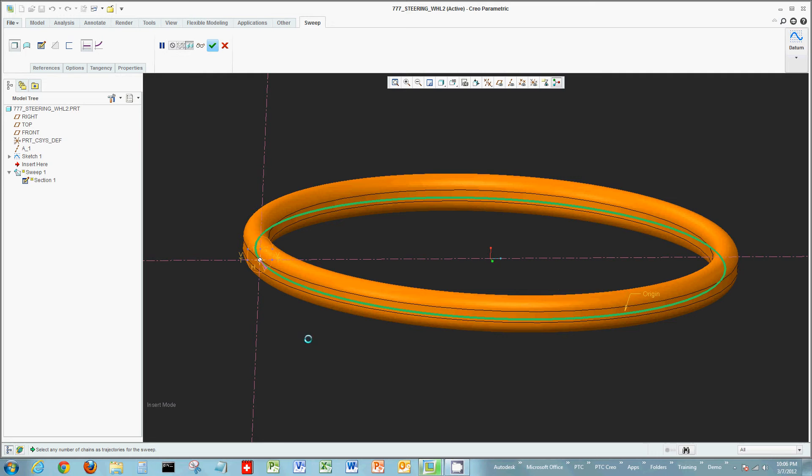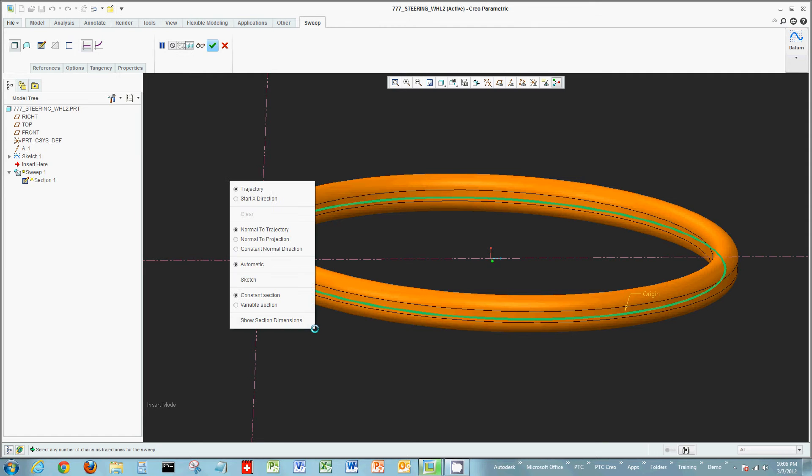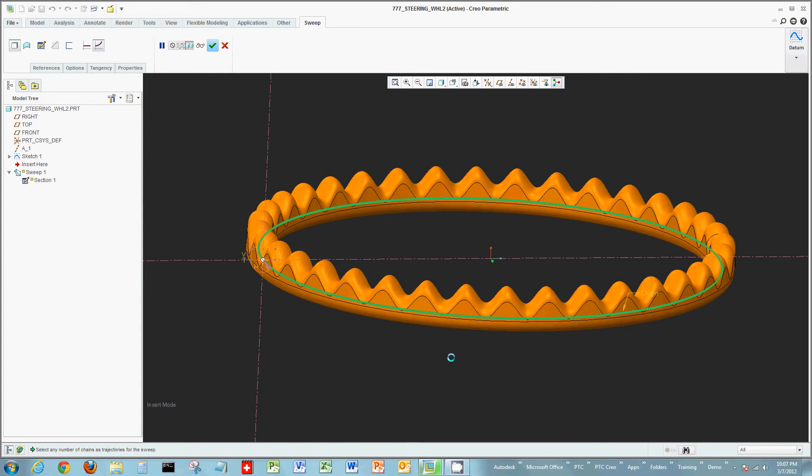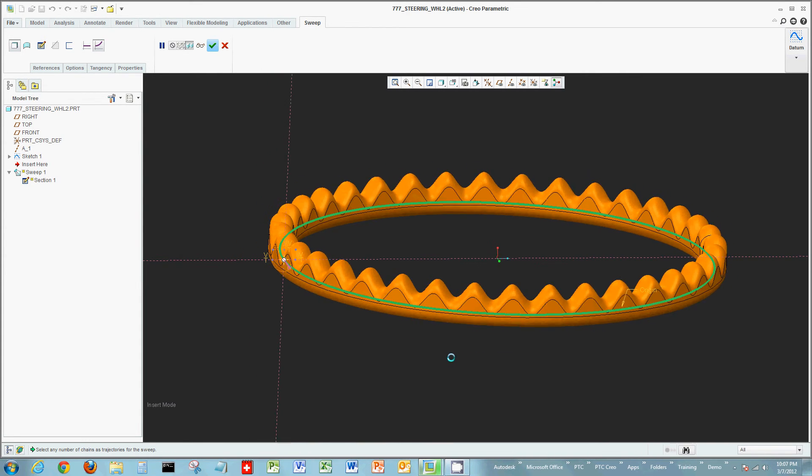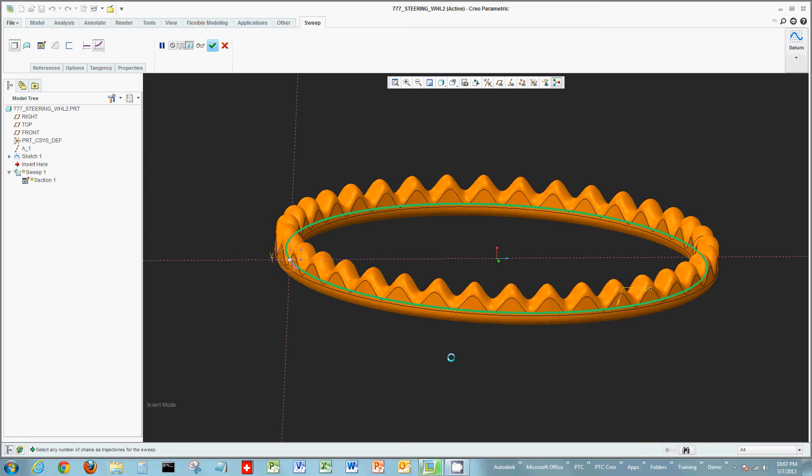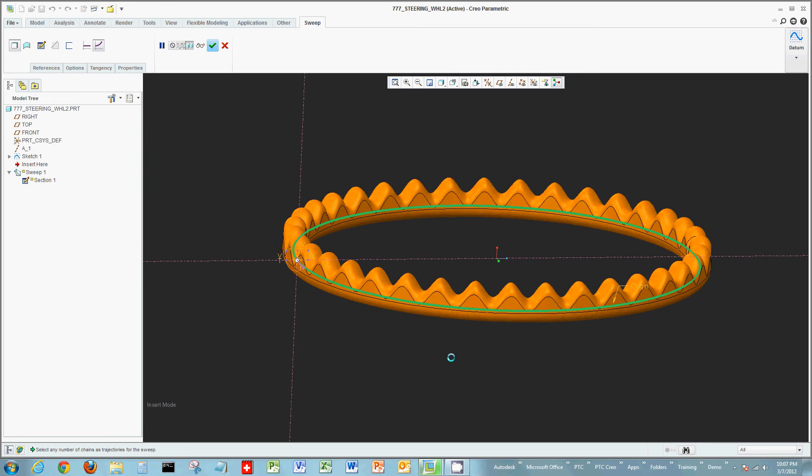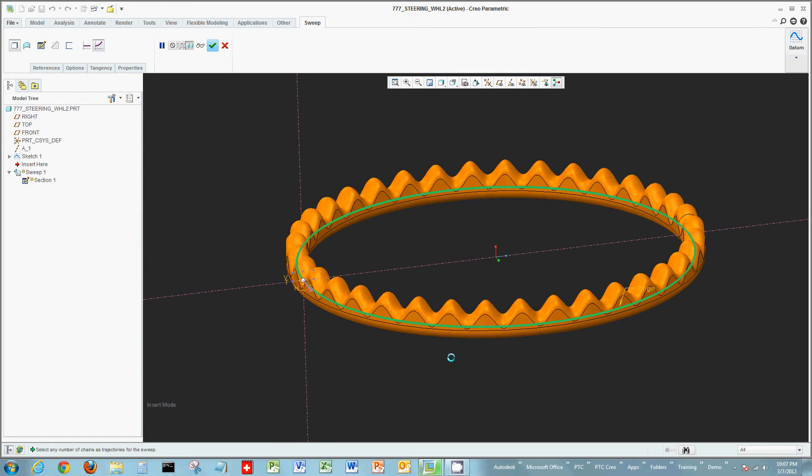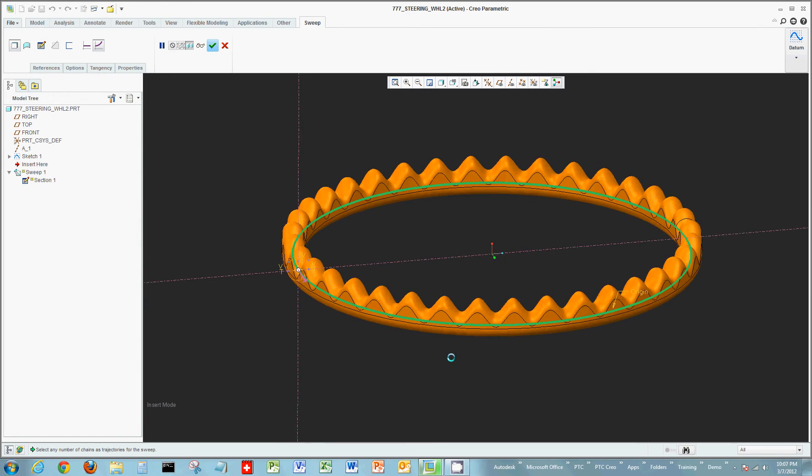One more modification I need to do is I need to make this a variable section sweep. So again I could go to the dashboard on the top go to my options tab or as you see here I'm just adding a right click. Choosing variable section sweep now produces that sine curve with a pattern repeating itself in this case a frequency of 36 or 36 times.